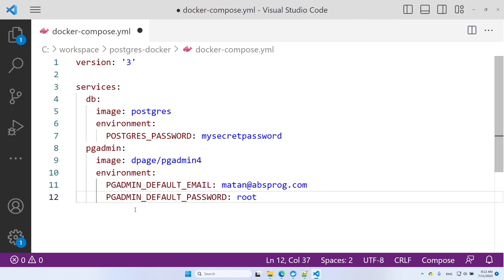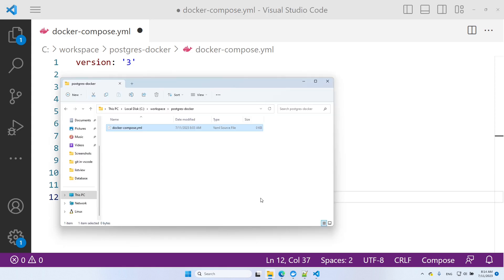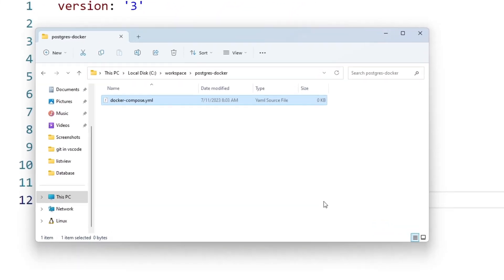Next, I want to specify a volume for the DB service. Using a volume will allow us to have persistent data in the container. That means that if, for any reason, we remove the container and then create a new container using the same Docker Compose file, all of the data for PostgreSQL will be restored. We won't have to start fresh and recreate all of our tables and data because we're going to save all of this data on the local computer, on the host. We're going to give the container access to a folder on the host. This way, this data will be persistent among containers. First, let's create the folder on the host. I'll call this folder Postgres data.